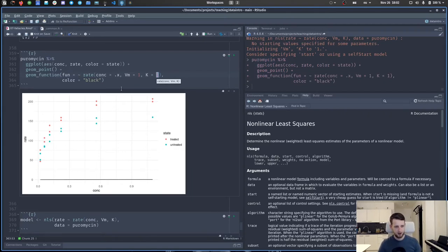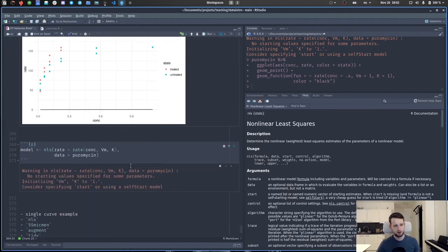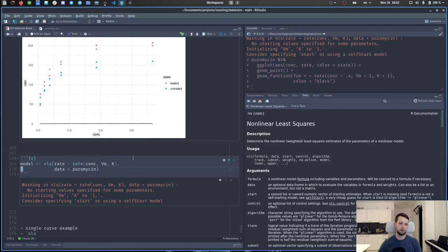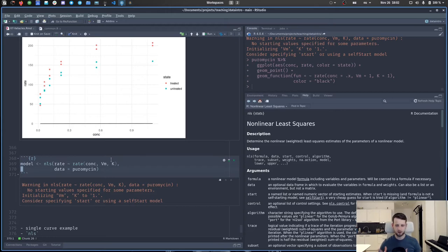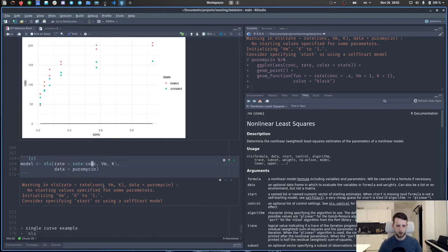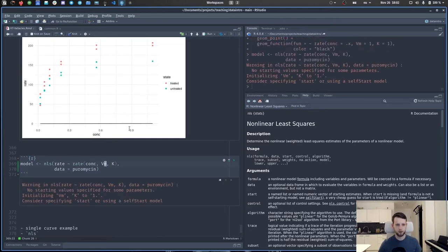Saving this to a variable called models, we can inspect it. We select just the state and params, unnest the params column, select state, term, and estimate, then pivot wider with names from term and values from estimate. This gives us a nice table with the fitted vm and k parameters for both the treated and untreated states side by side, which we can compare and print as a nice table.